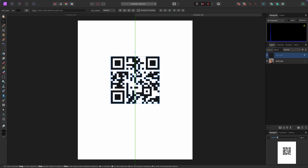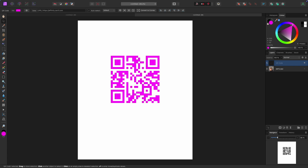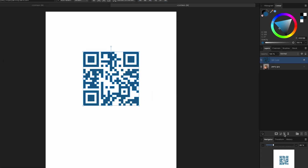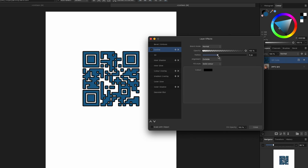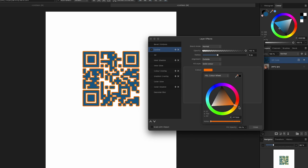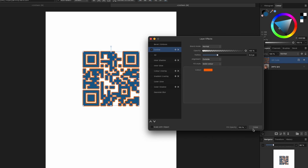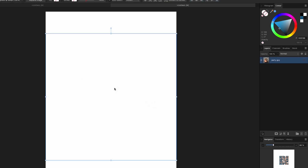This is a standard black QR code, but you can go to the color tab in the top right and make it any color you want. With the QR code selected, go down to the Effects tab at the bottom of your layers panel and click Outline. You can pull up the thickness, change the color — maybe yellow or orange — and make it thicker or thinner. Then just scan it with your phone to confirm it still works.